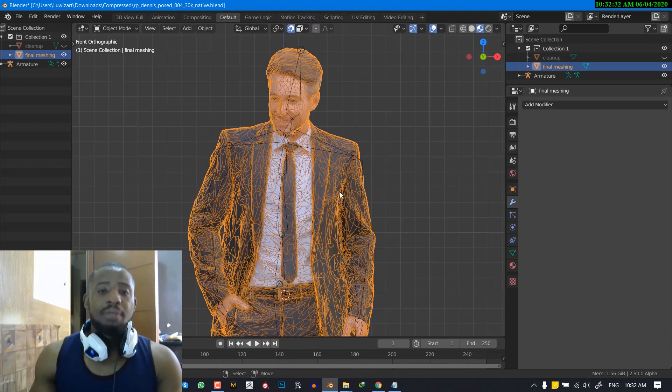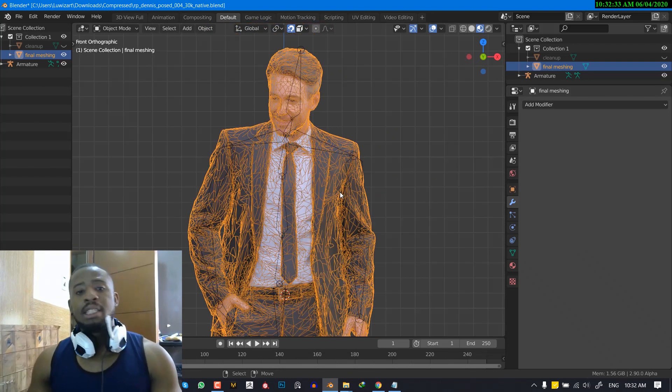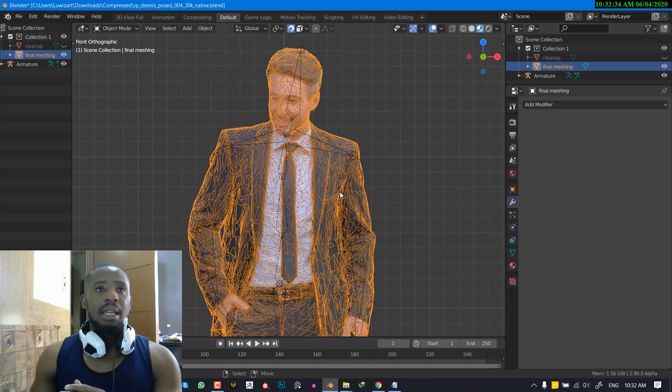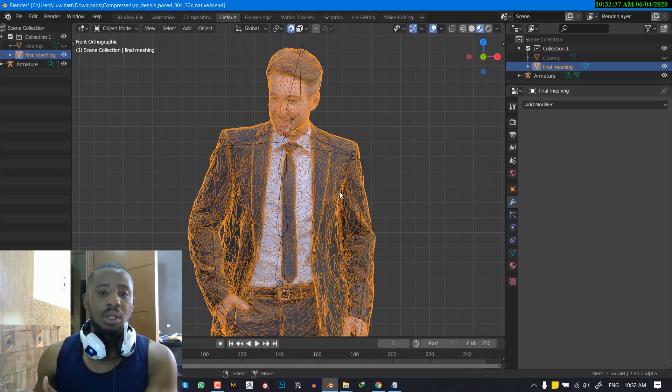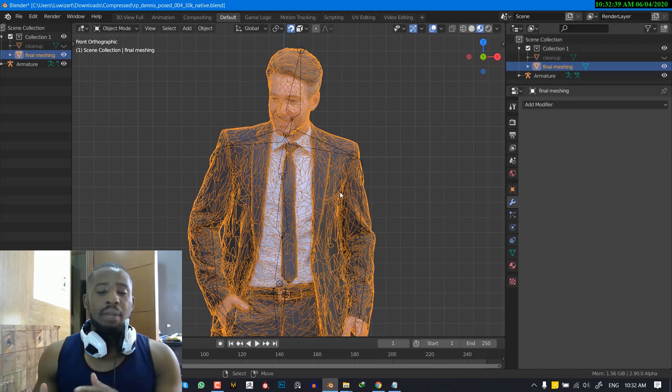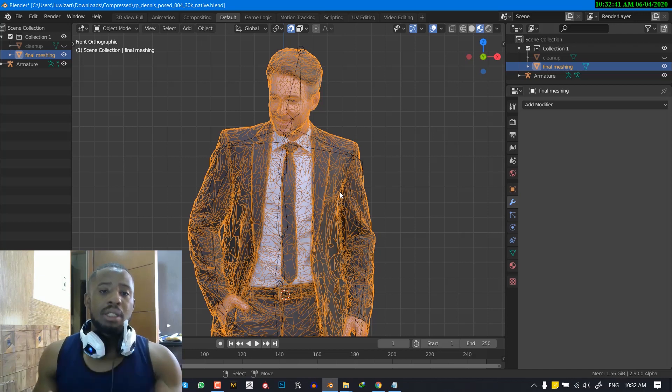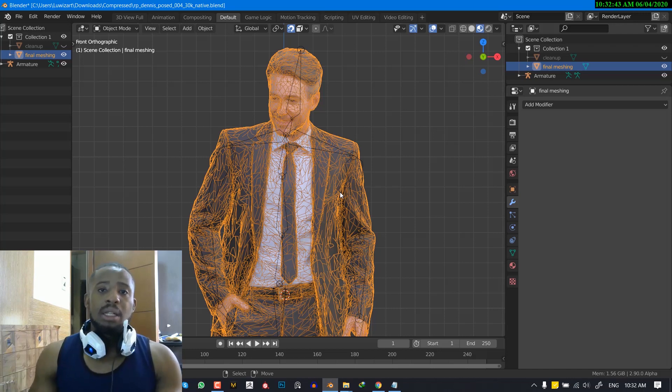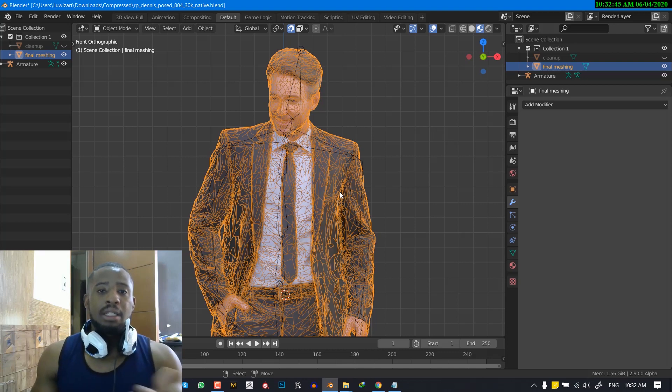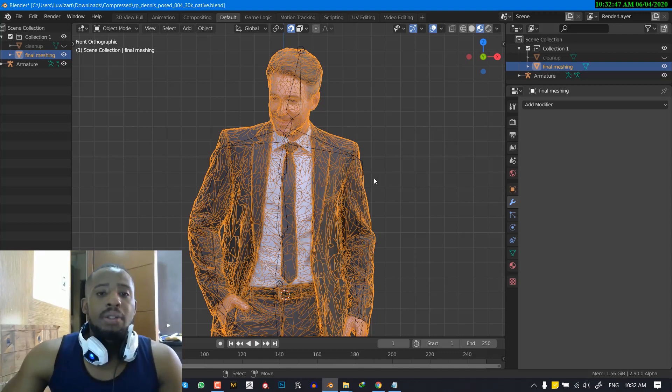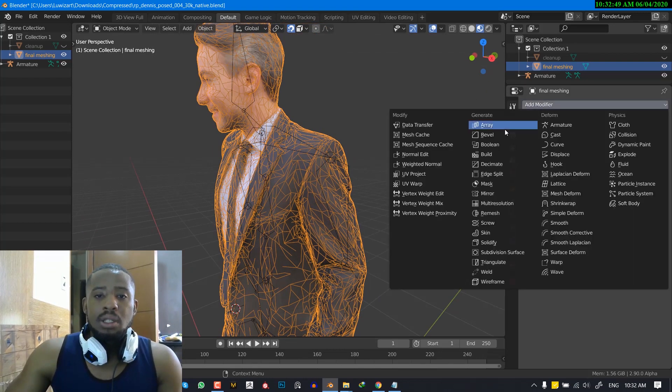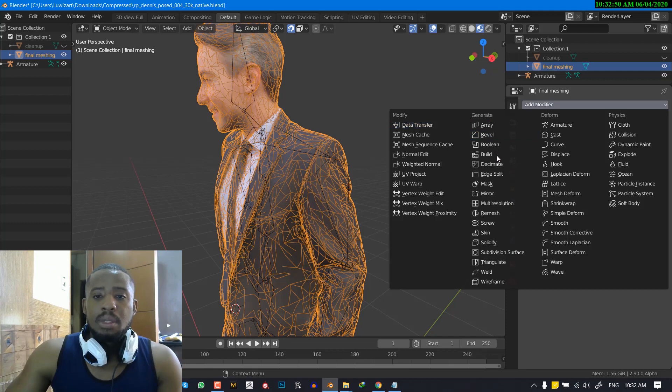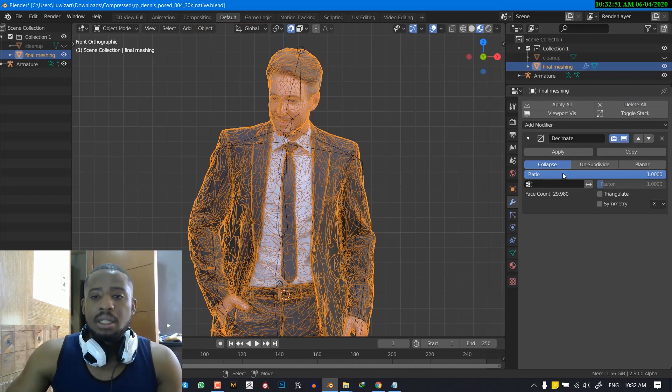Because the data you're going to be getting from this is just basically the data associated with the bone. So it doesn't matter if this clean mesh is sharing the same vertex count with the final mesh, it's going to work. So selecting this mesh, let's just decimate it.